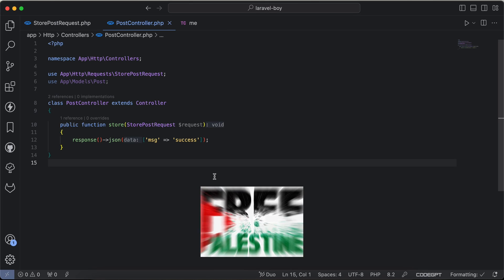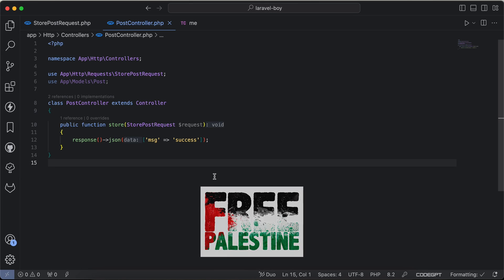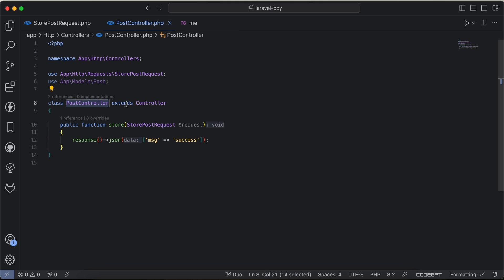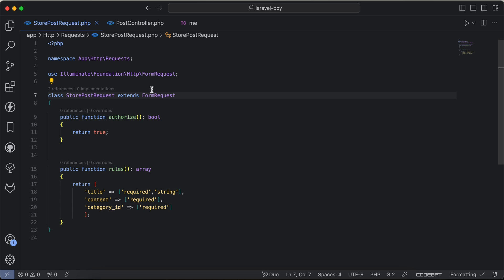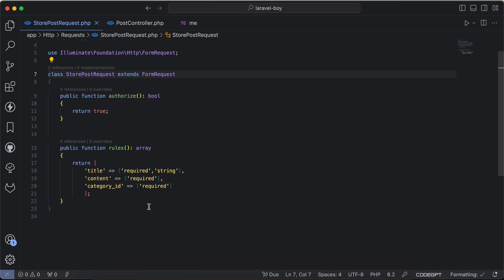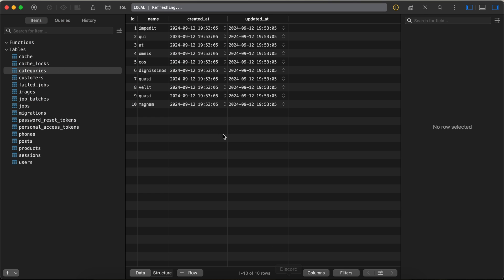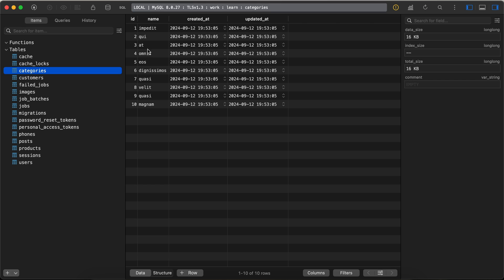Assalamualaikum guys, in this video we'll talk about best practice and clean code for validations. As we can see here I have a StorePostController to store a post, and I use this form request StorePostRequest. To create a post we need title, content, and the category_id which will be selected from categories table.